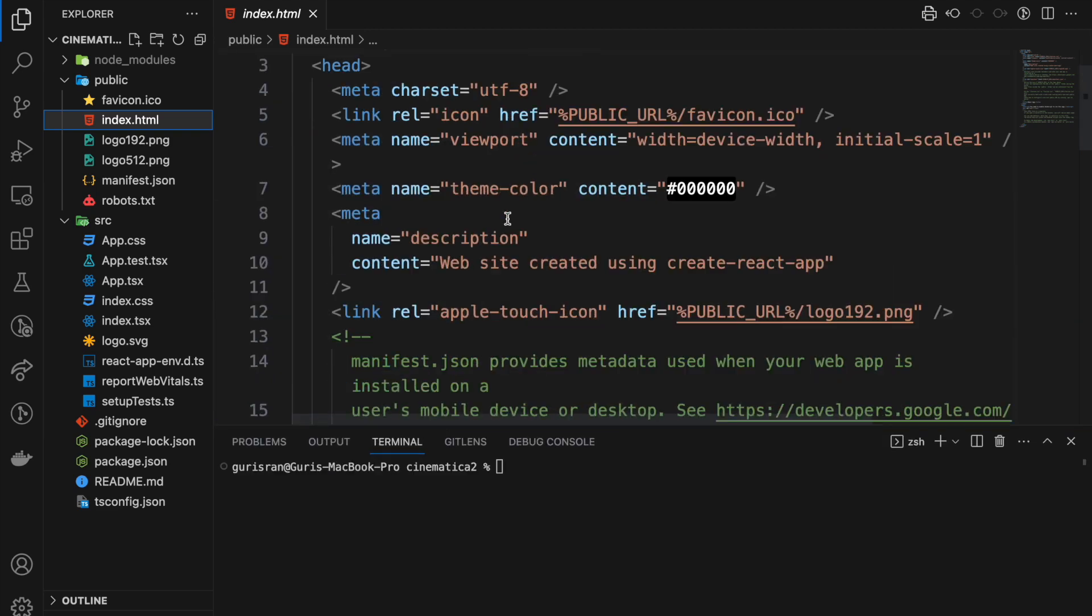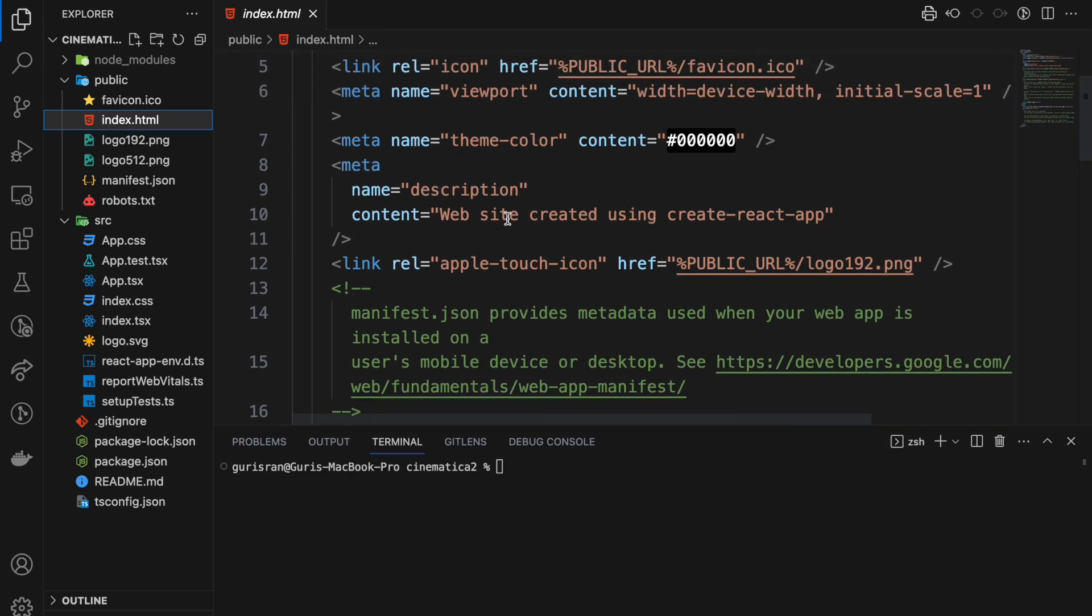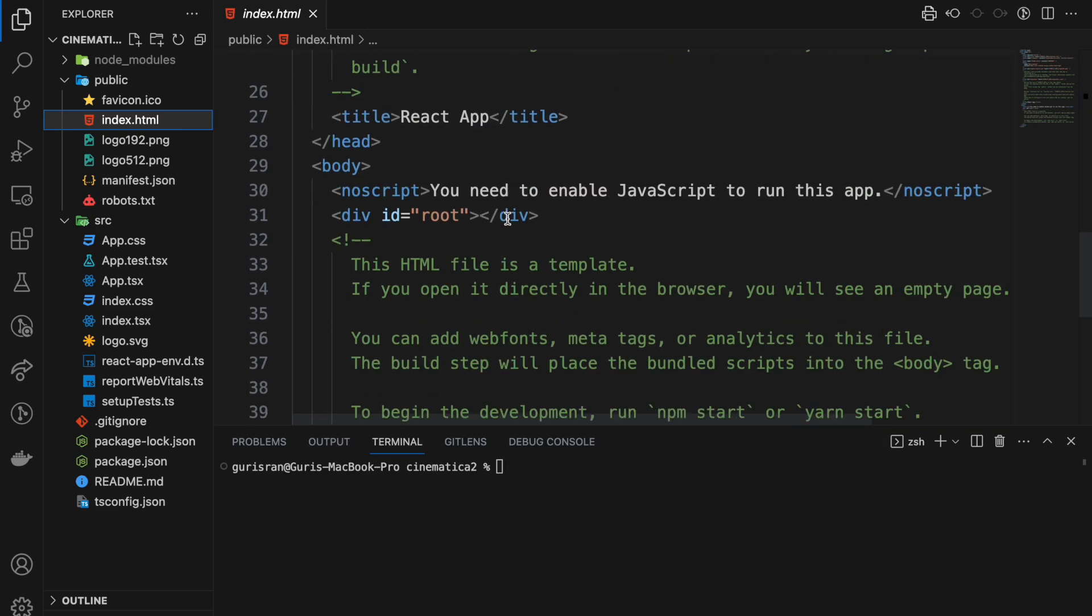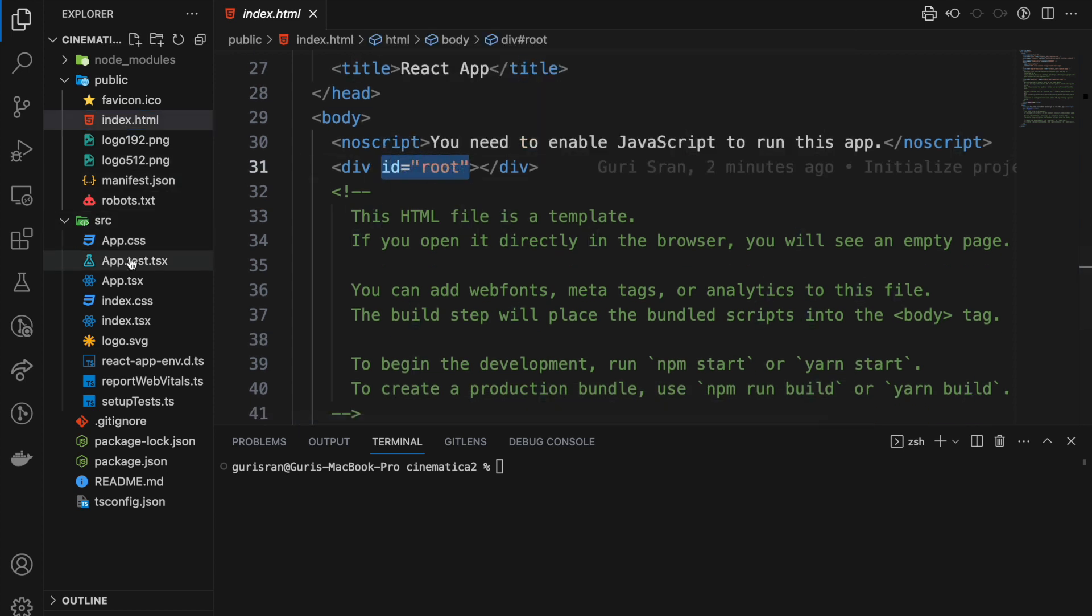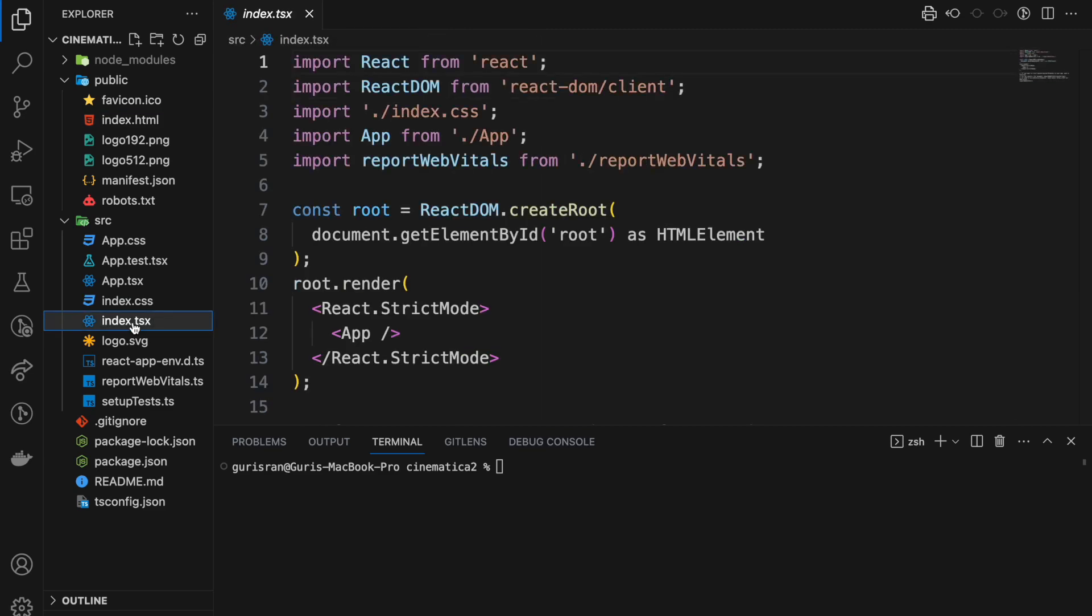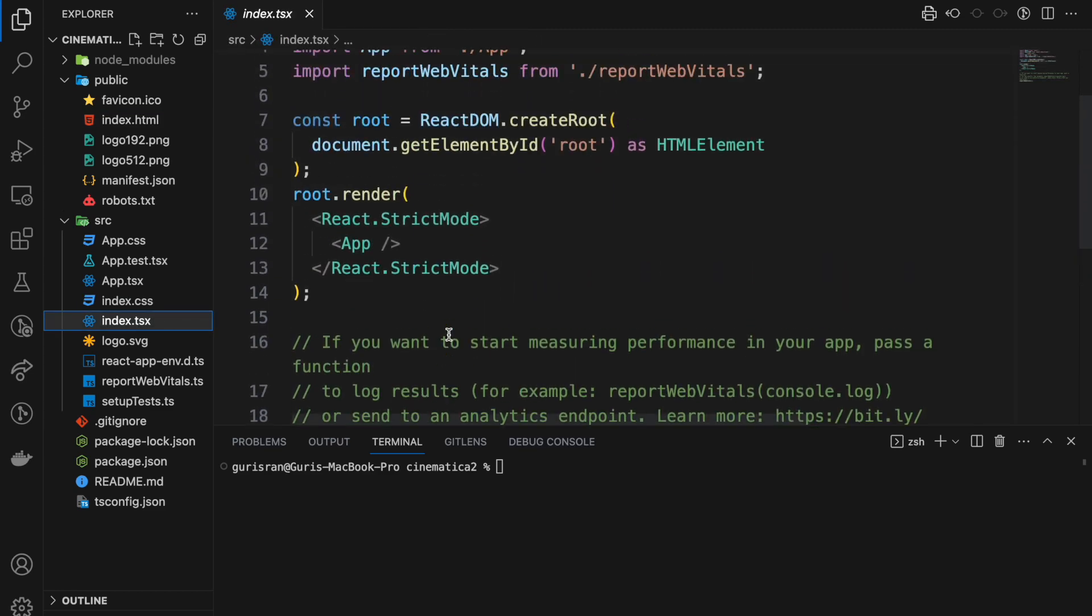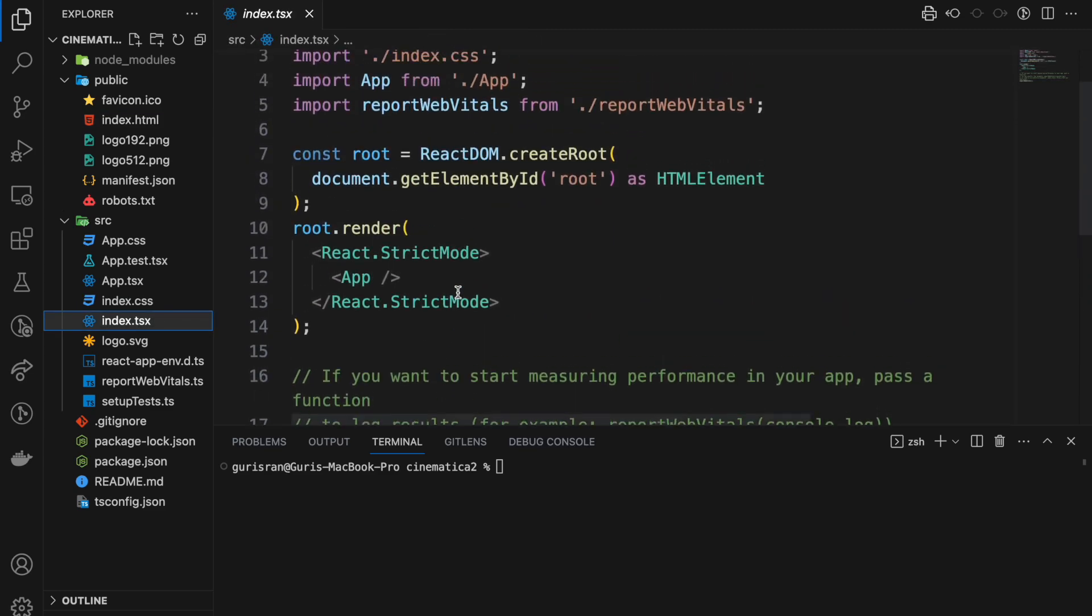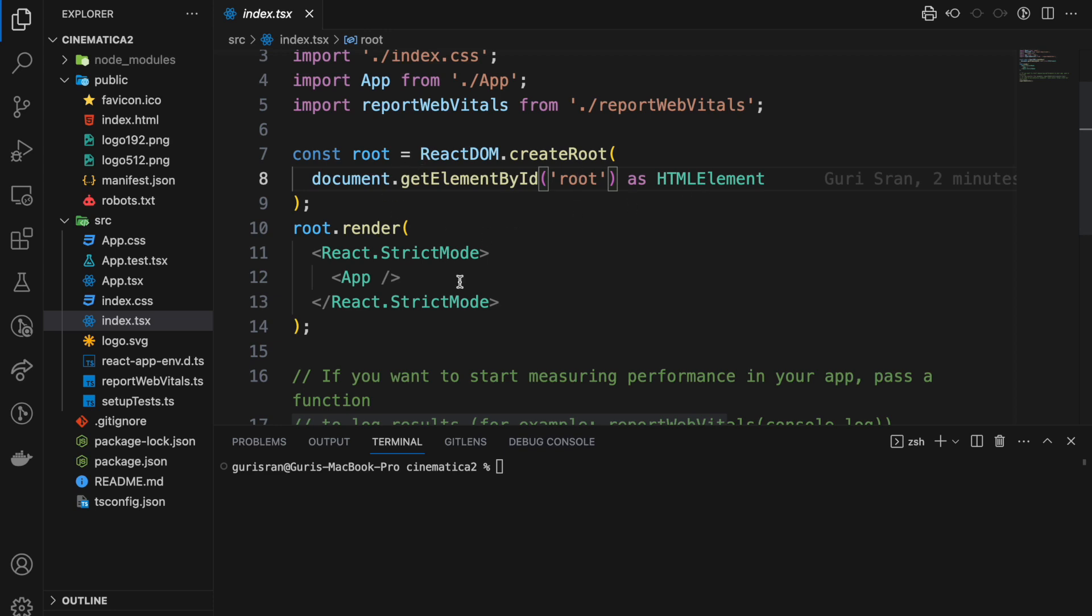Your public folder contains the index.html page which is basically rendering everything inside your source folder using this id root. So if we go to index.tsx, you can see this is what is being passed.